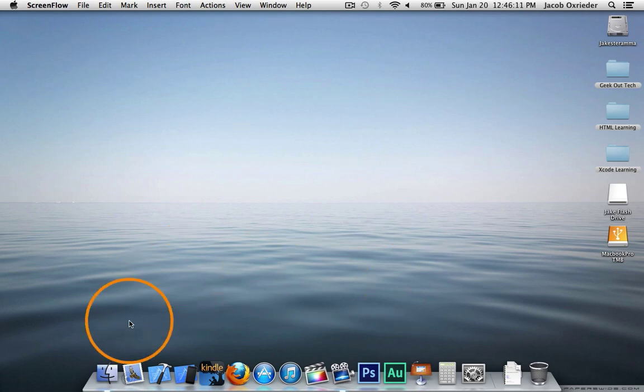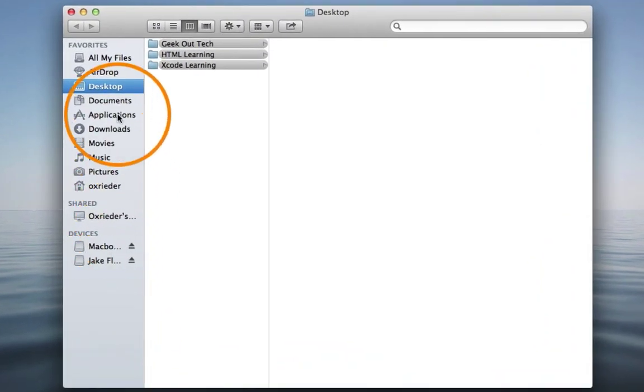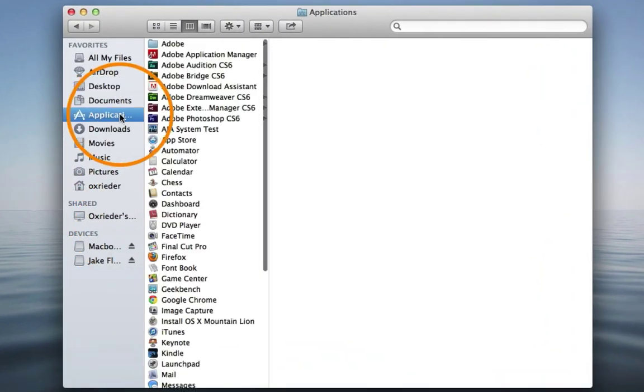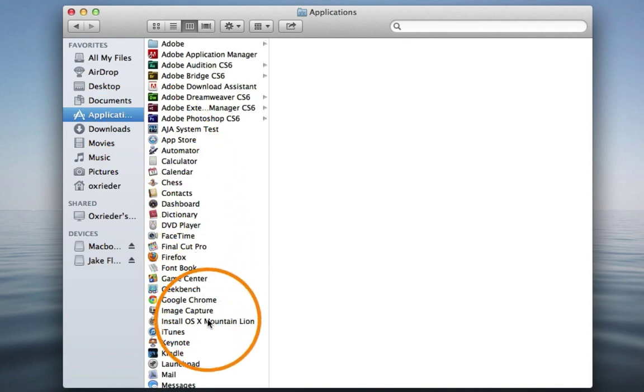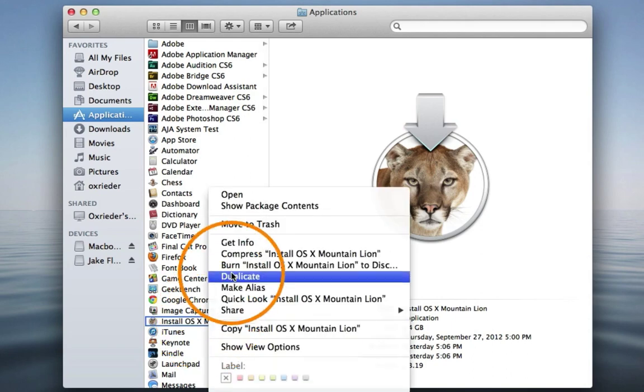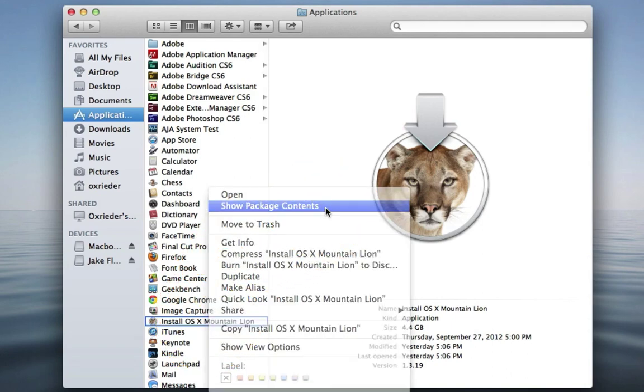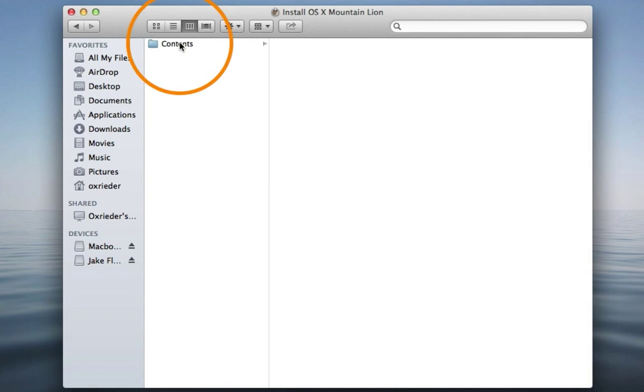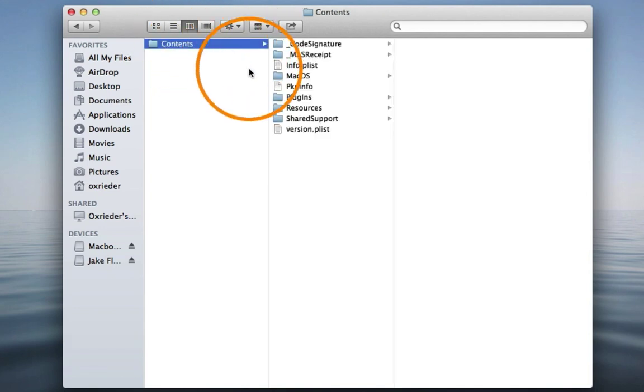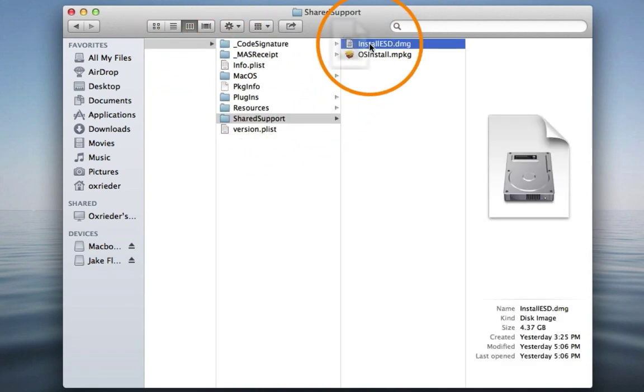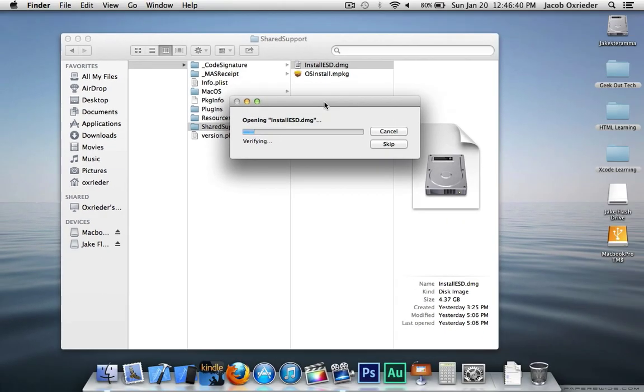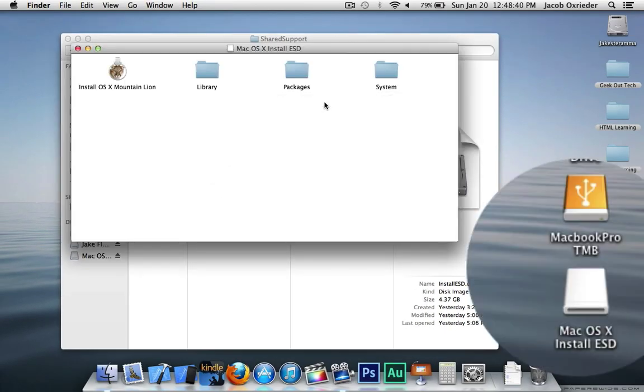Go to Finder, Applications. Right click on the Install OS X Mountain Lion file. Go to Show Package Contents, Contents, Shared Support, and double click the Install ESD.DMG file to mount it to the desktop.